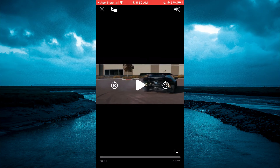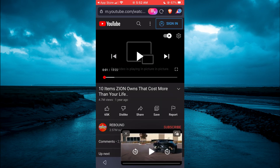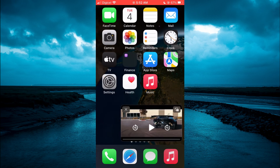Then you're going to tap on the screen again and you're going to tap on the two boxes in the top left-hand corner, right beside the X. From here you can simply close out of the browser and now you'll be able to text or use other apps while watching YouTube.